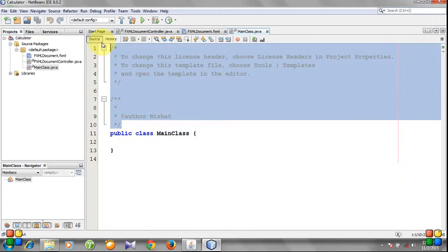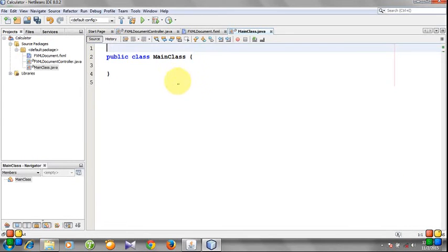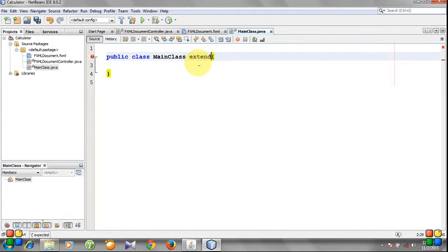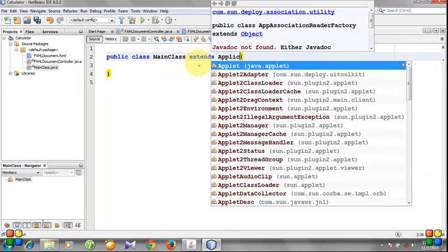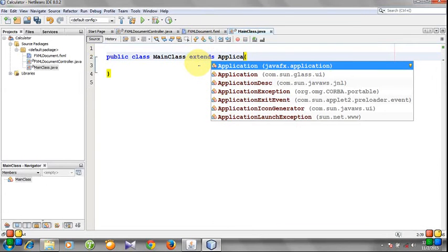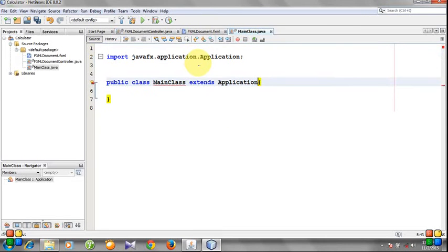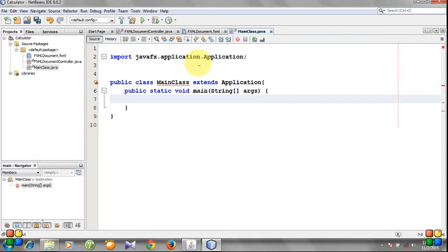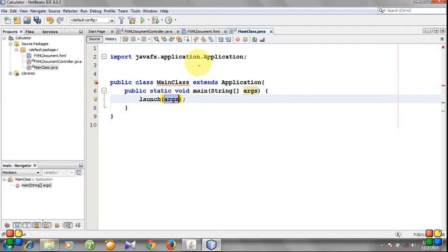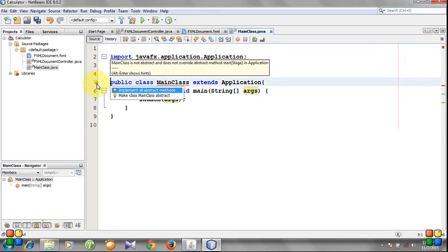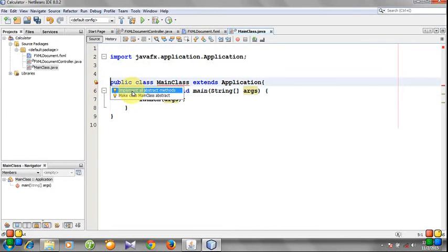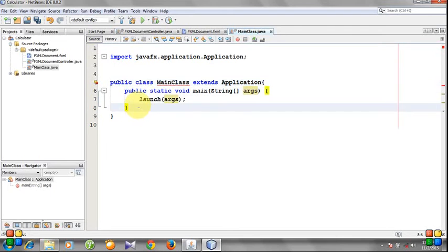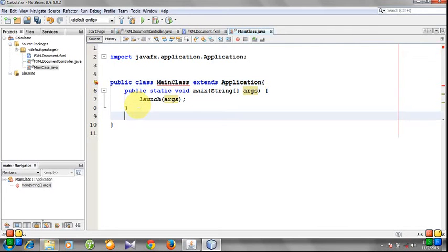You see this is the main class. You need to extend it. You see here is a warning that tells us to implement all abstract methods, so we need to create these abstract methods.